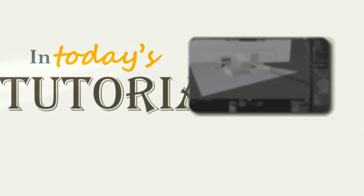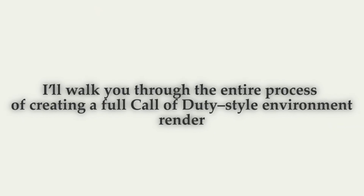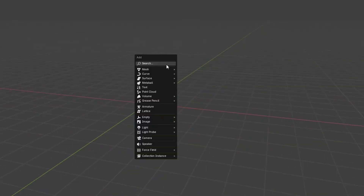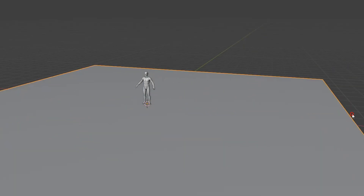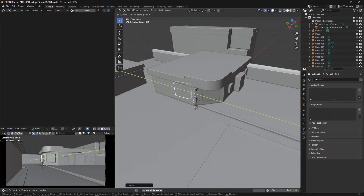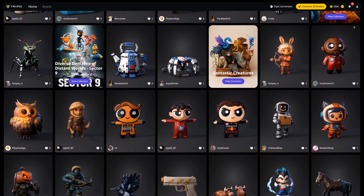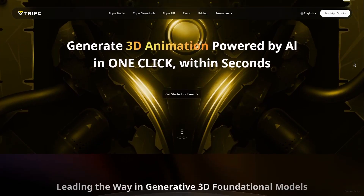In today's tutorial, I will walk you through the entire process of creating a full Call of Duty style environment. We start from scratch in Blender, design step by step, and then integrate some powerful AI generated assets directly from Tripo to speed up your workflow and get higher quality results in less time.